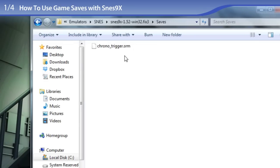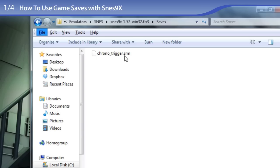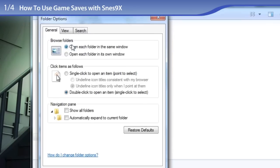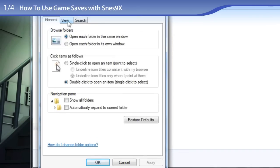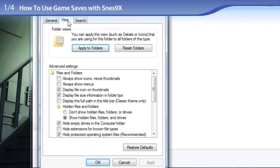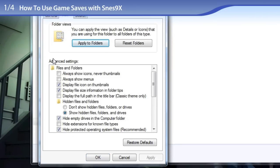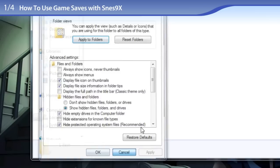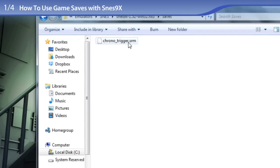So, to unhide them, you press the Alt key on your keyboard to bring up the folder options. You click on Tools, click on Folder Options, click on the View tab, and in the Advanced Settings area you will have an option for Hide Extensions for Known File Types. Remove the check from there and click on Apply and OK. And you should now see the .srm for the save file.